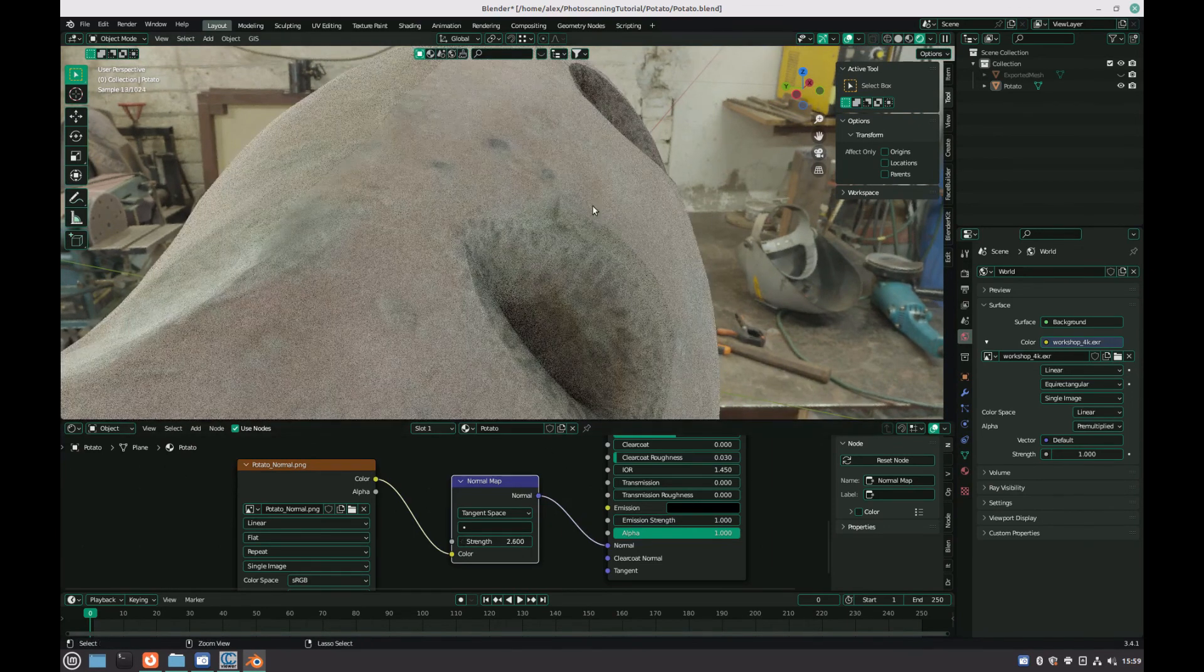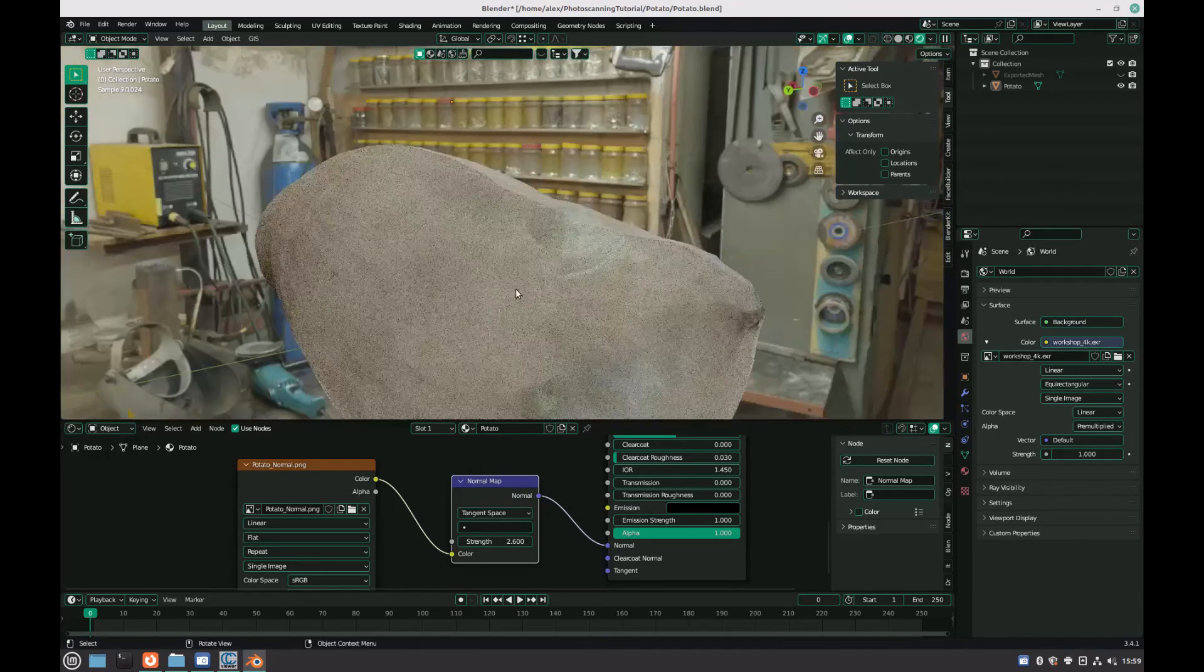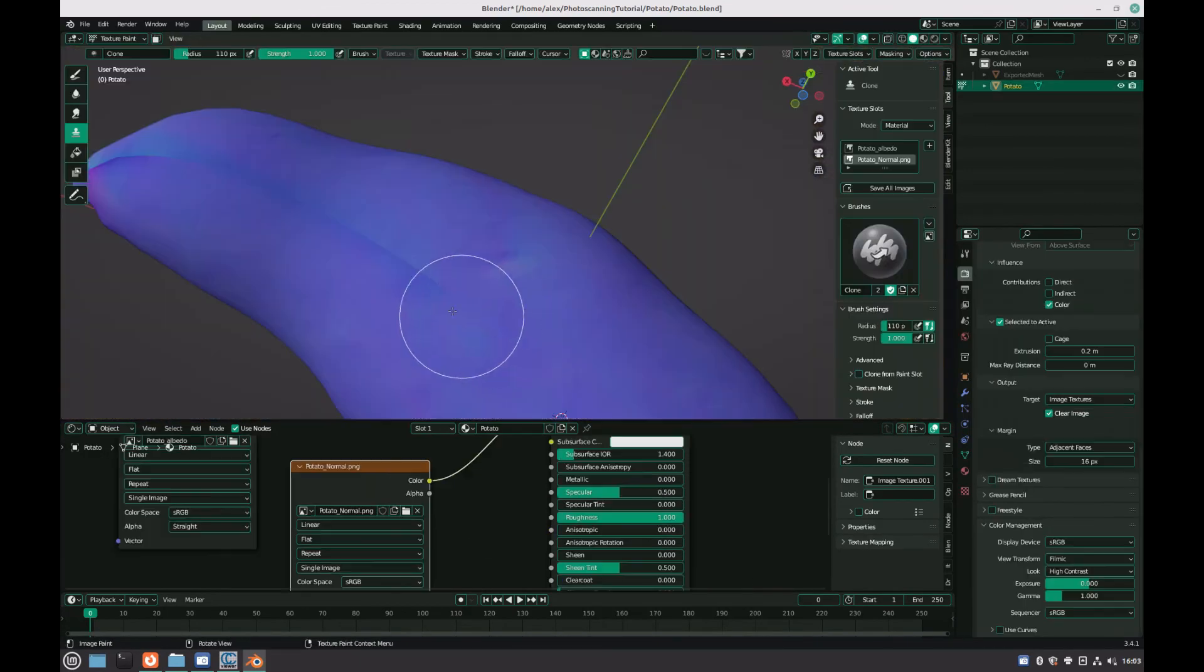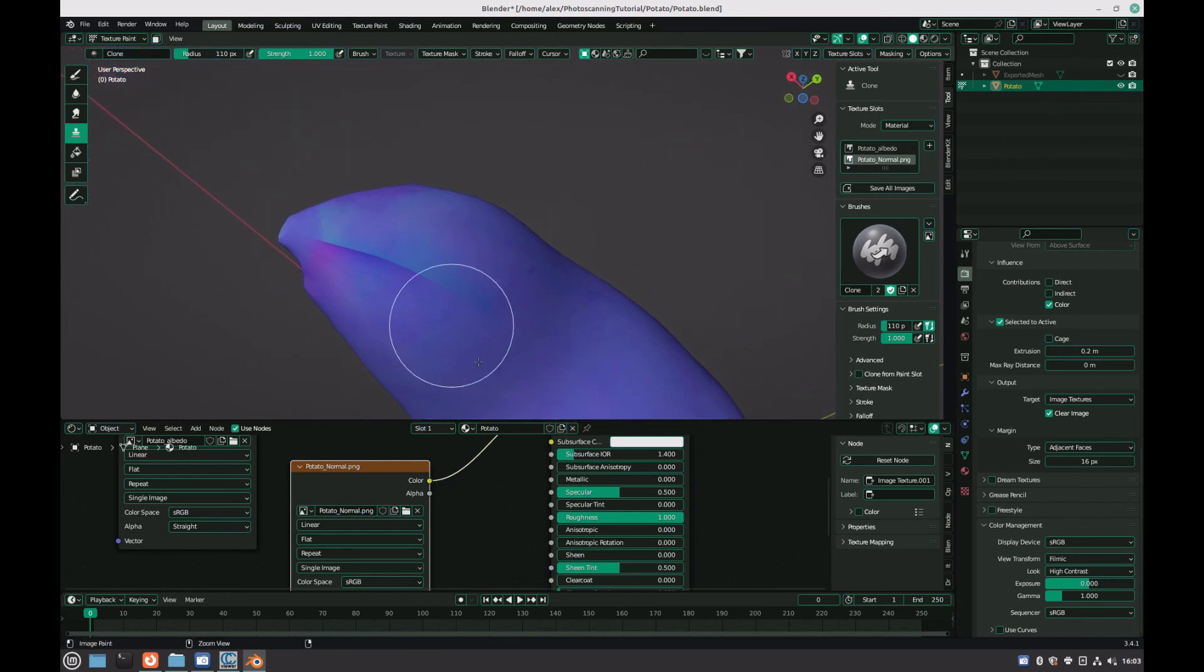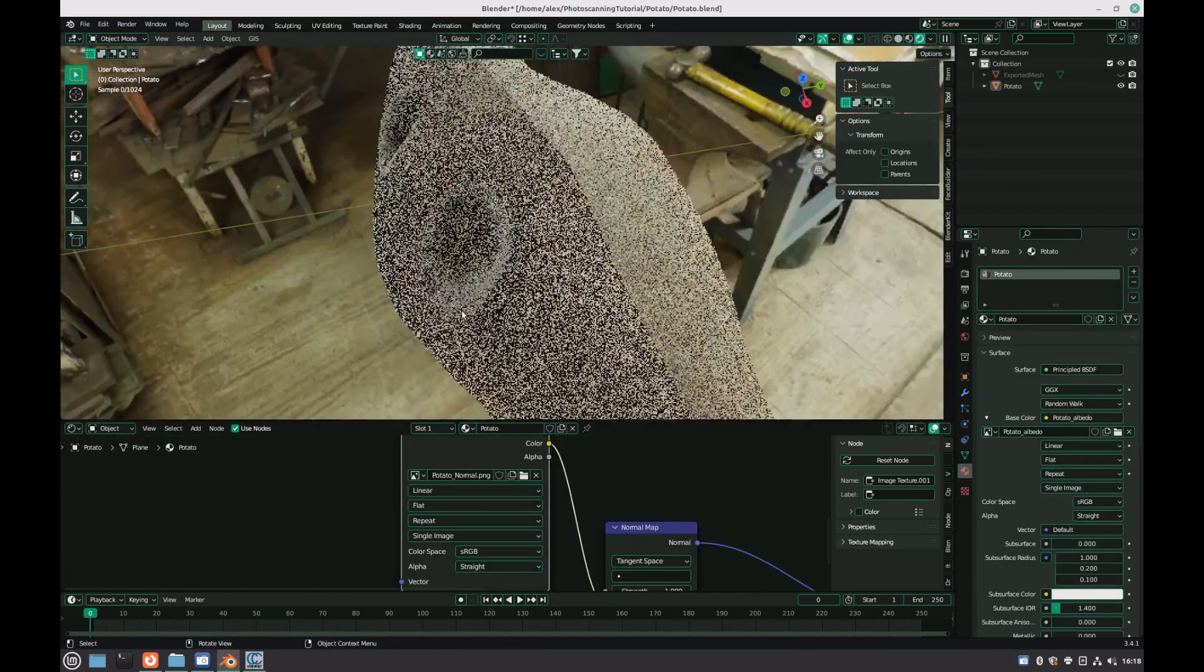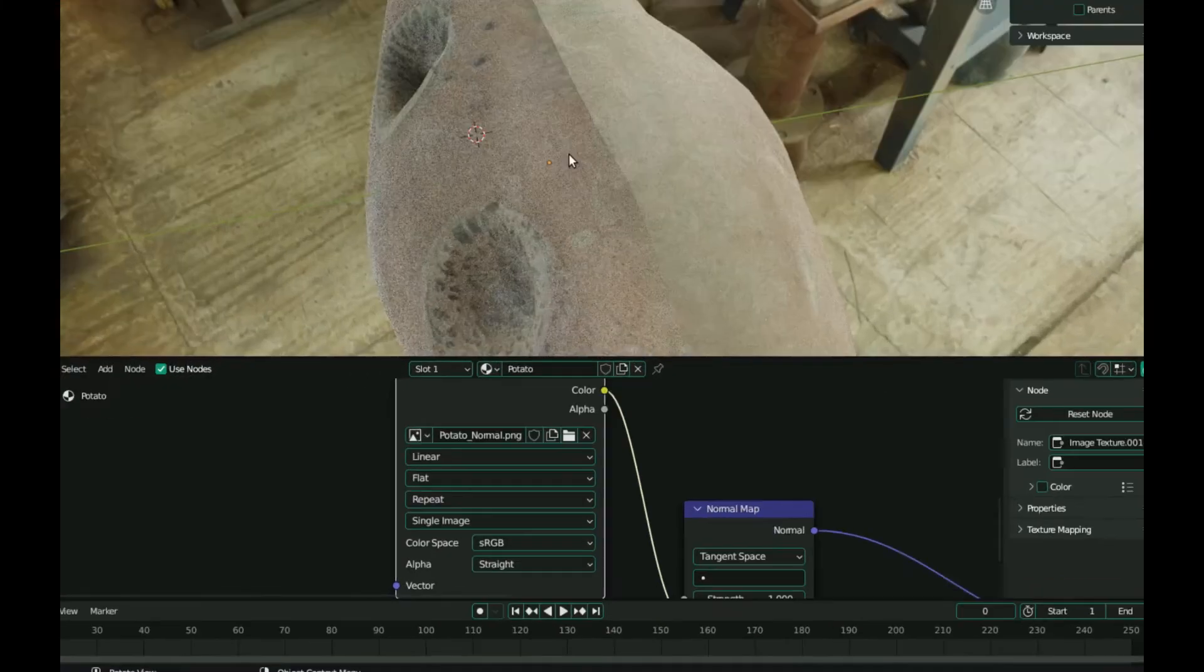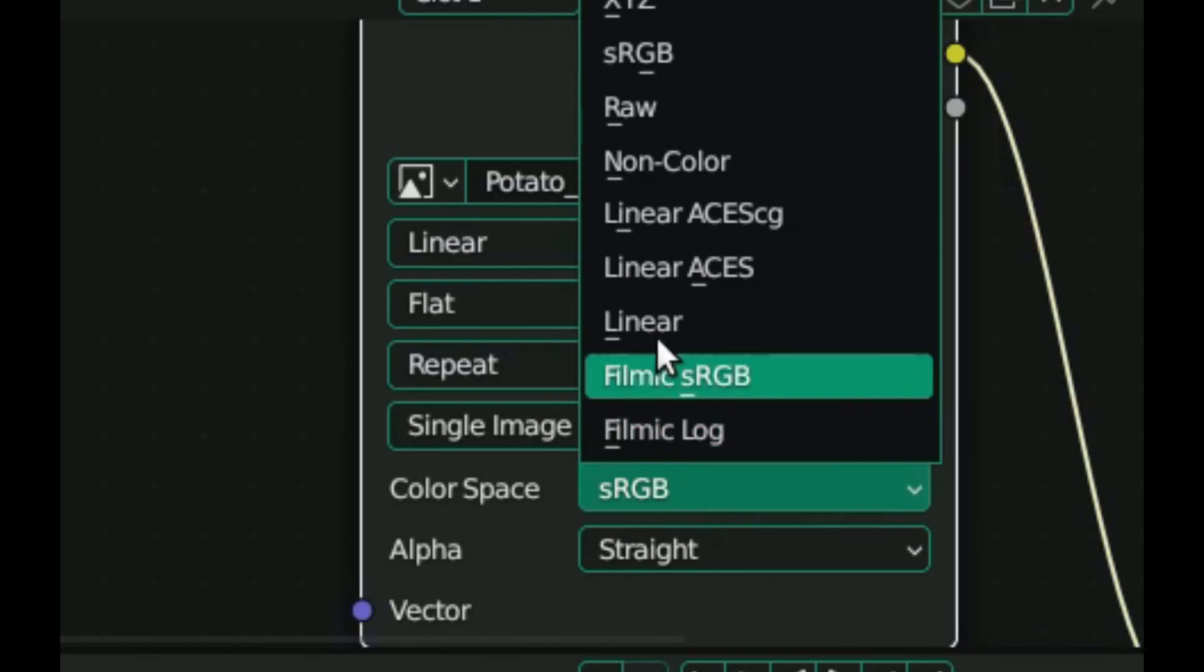I was noticing some lines appearing, which was caused by my normal maps, so I used the same technique as earlier to clone areas of the texture to hide the seams, which I recommend you do anyway. However, this did not solve my problem. I found that in order to solve this, I had to change the color space from sRGB to non-color, and this solved my problem.